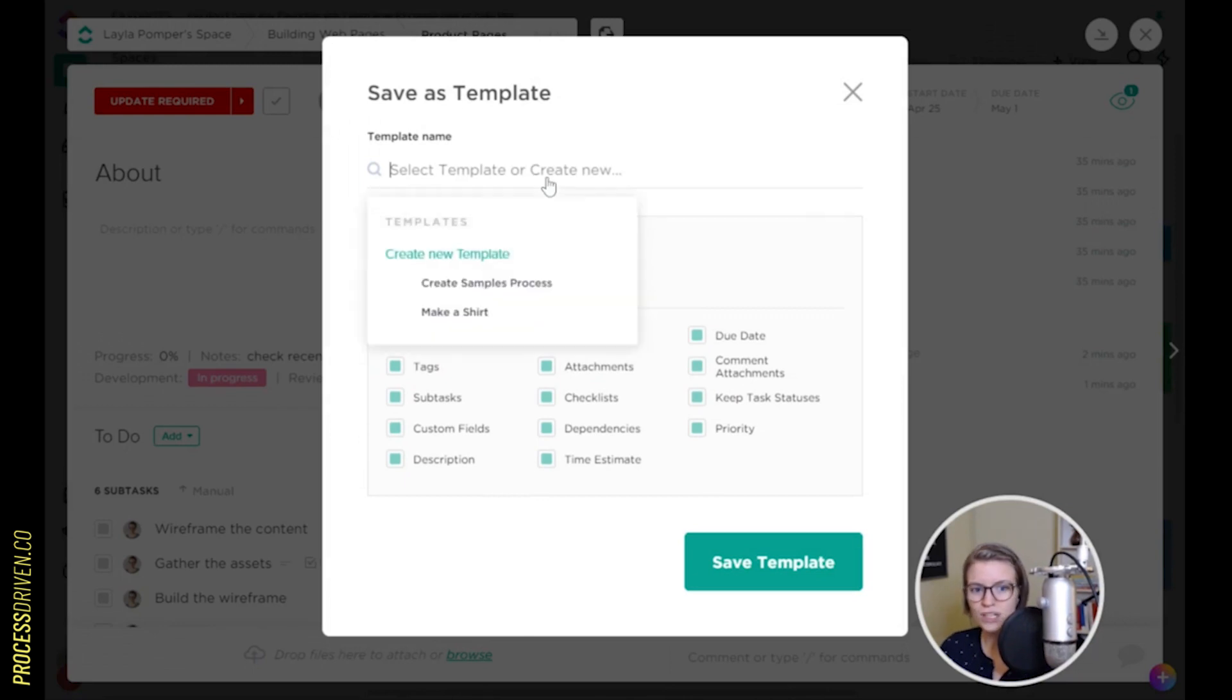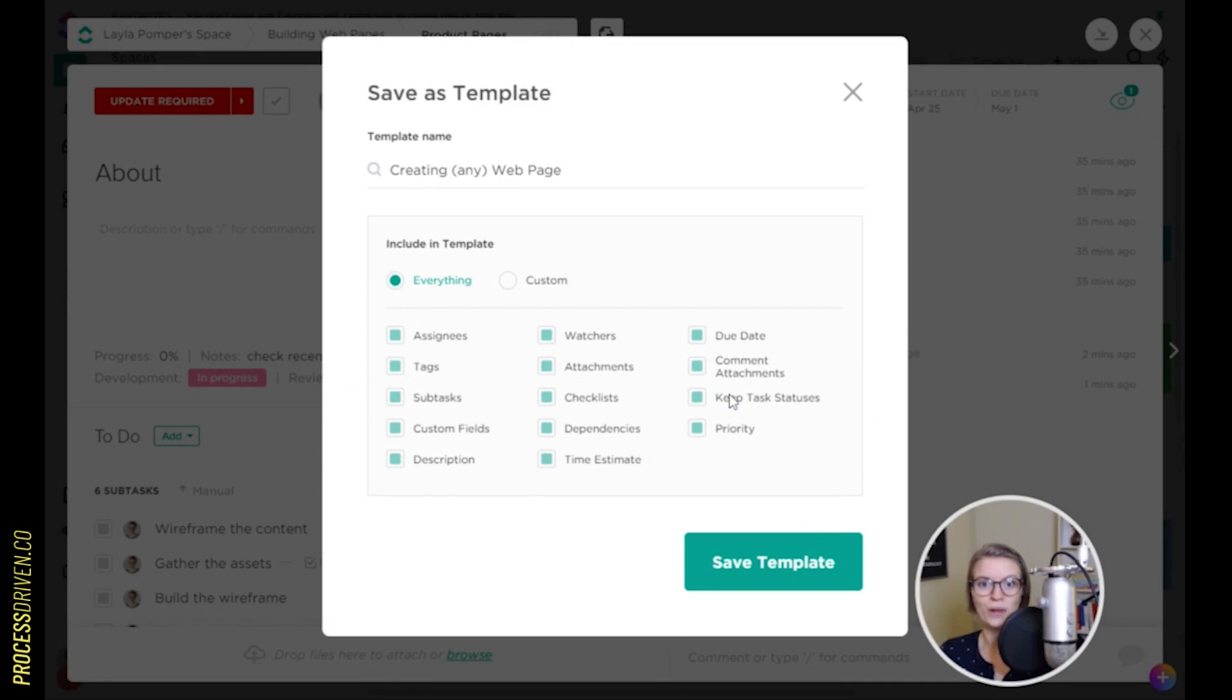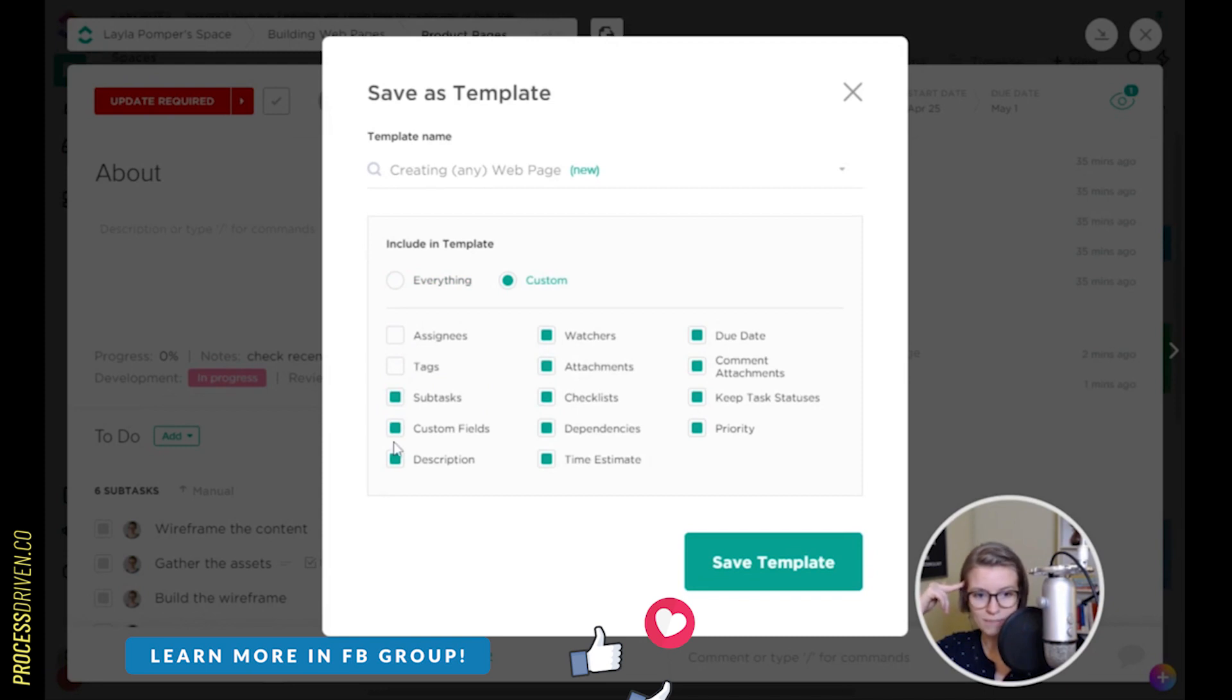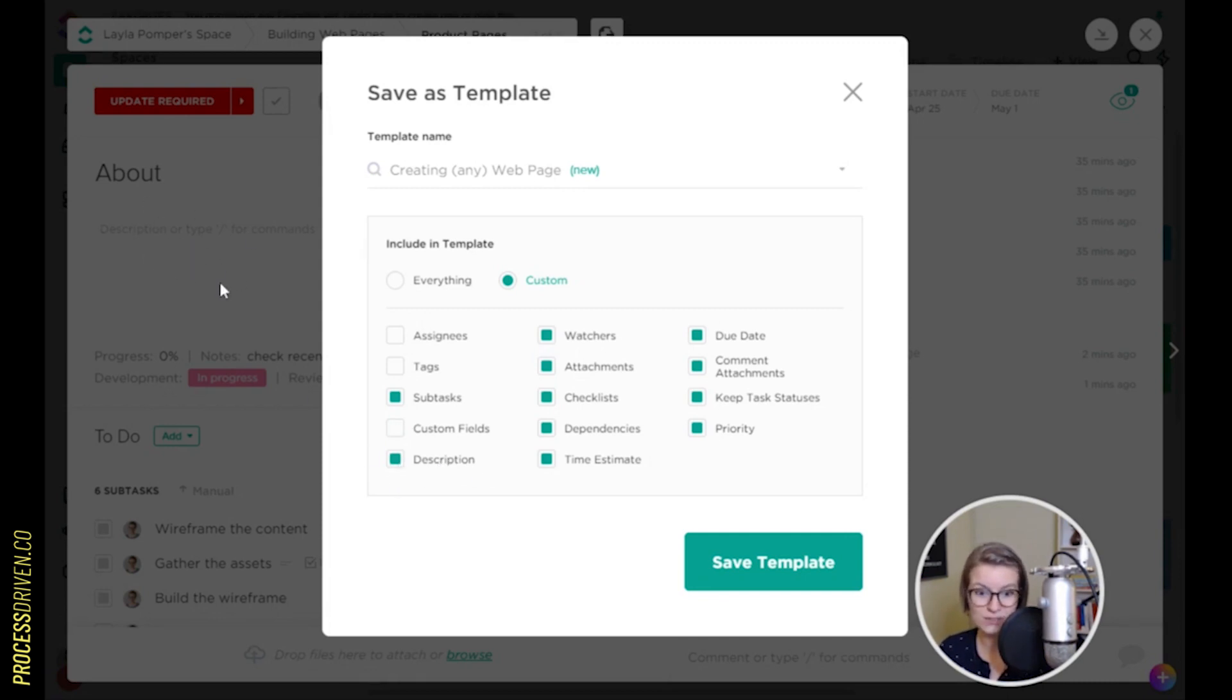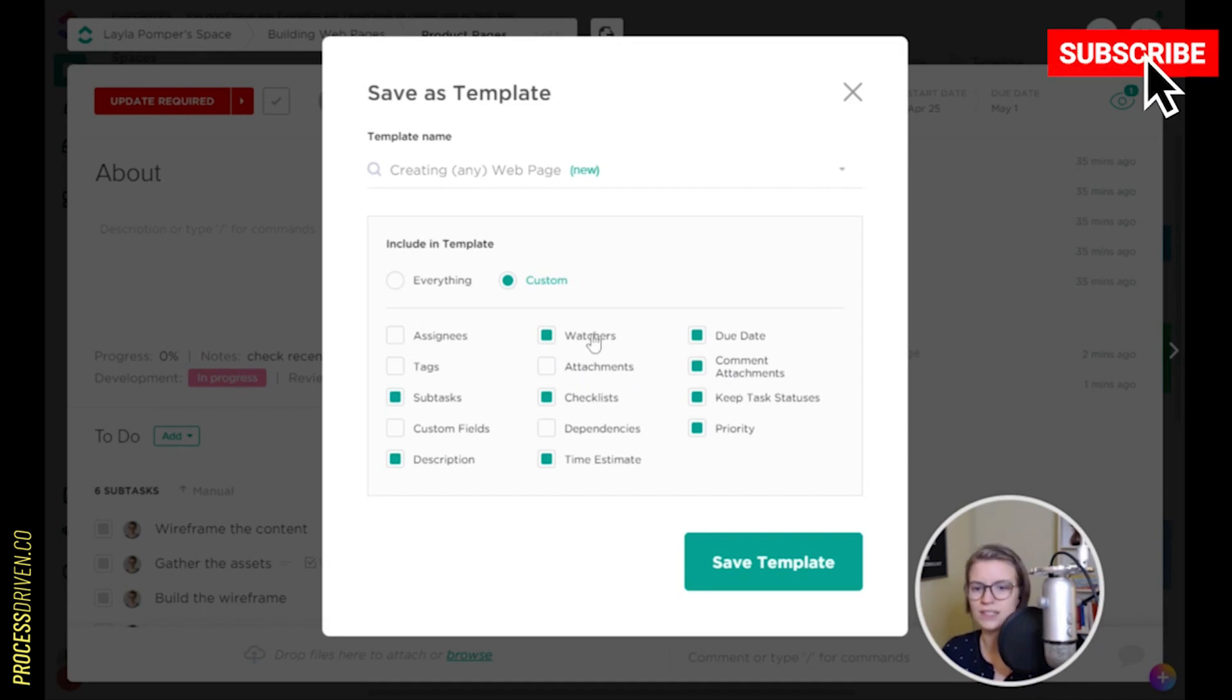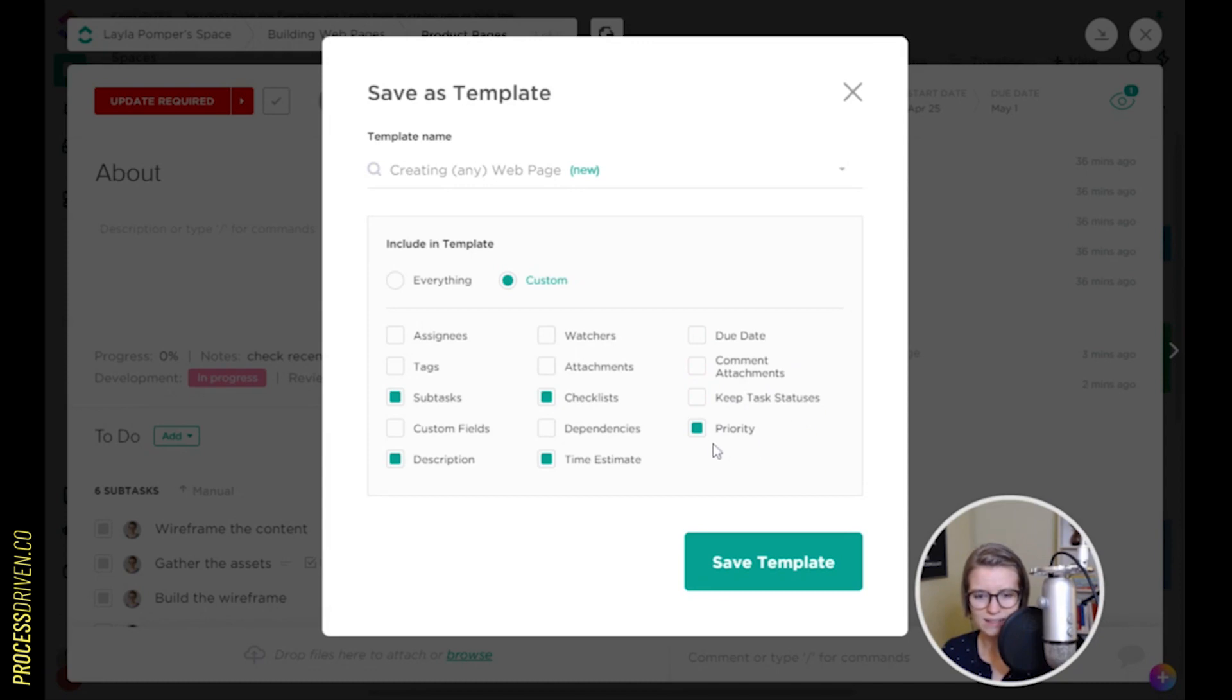And this is, again, the magic part. Save as a template. We're going to give this template a name. We're going to call it creating any web page. And we can choose what to include in the template that we're saving. In this case, I know that I want to keep all my subtasks. I do not want to keep any tags. The assignee is going to be different every time, so I don't want to keep that. The custom fields are different every time, I don't want to keep that. I do want to keep the description because maybe I put some information that's useful in there. The time estimates the same for every web page. Dependencies are the same. Actually, dependencies would be different. Checklists and attachments. Take the attachments to be different because every web page is going to have different images or different pieces that we might attach onto it. Different watchers, different due date, different comment attachments. I'll keep the status. No, I'll take the status off and I'm going to take off the priority. I'm just going to copy these four things and then I'm going to save it as a template. So the task template is created.